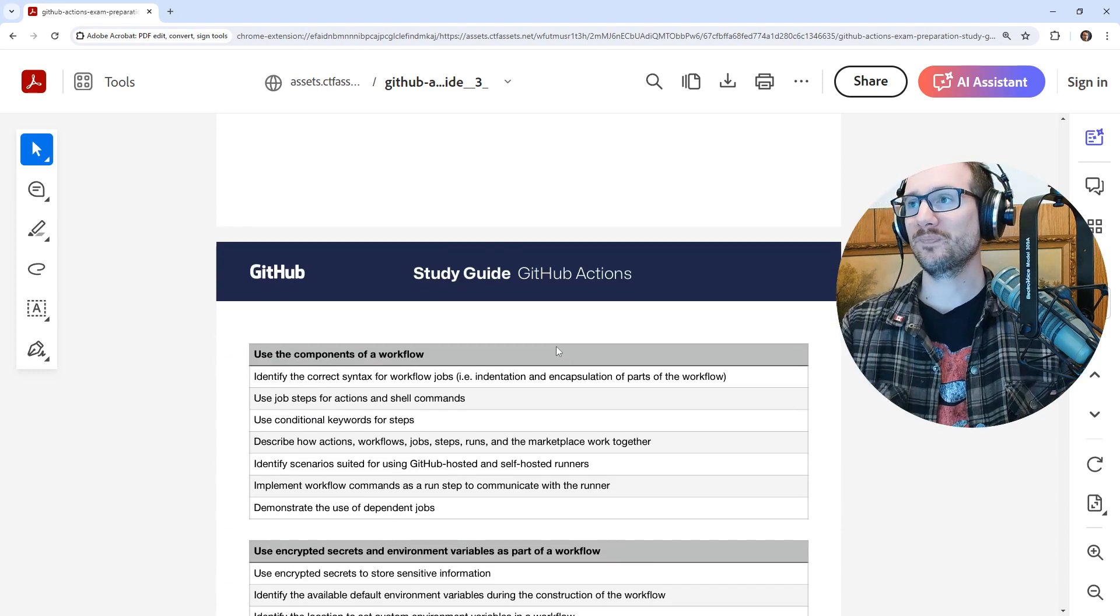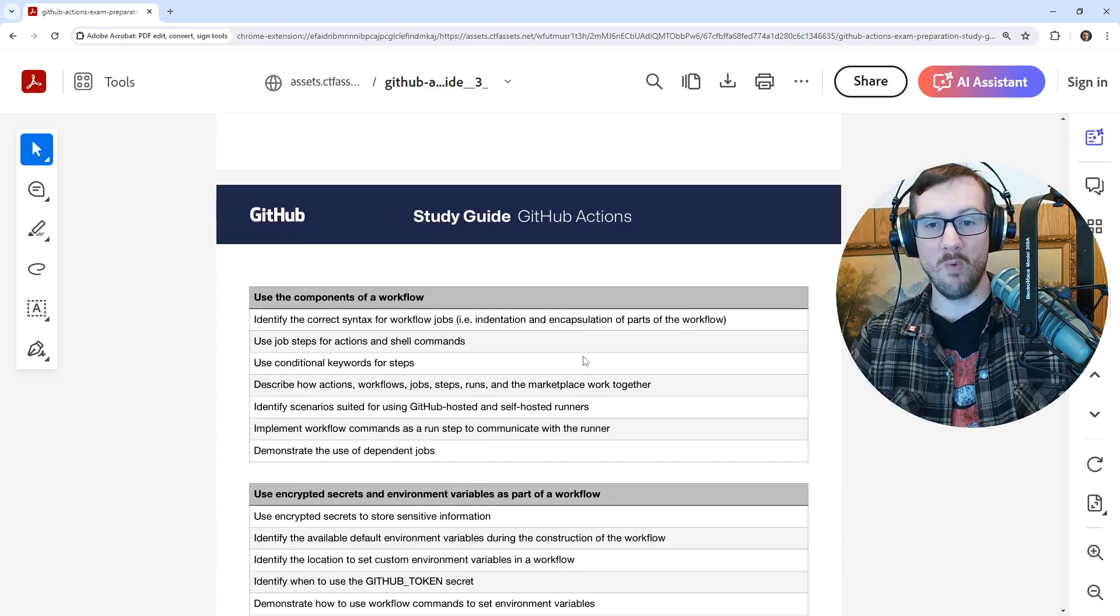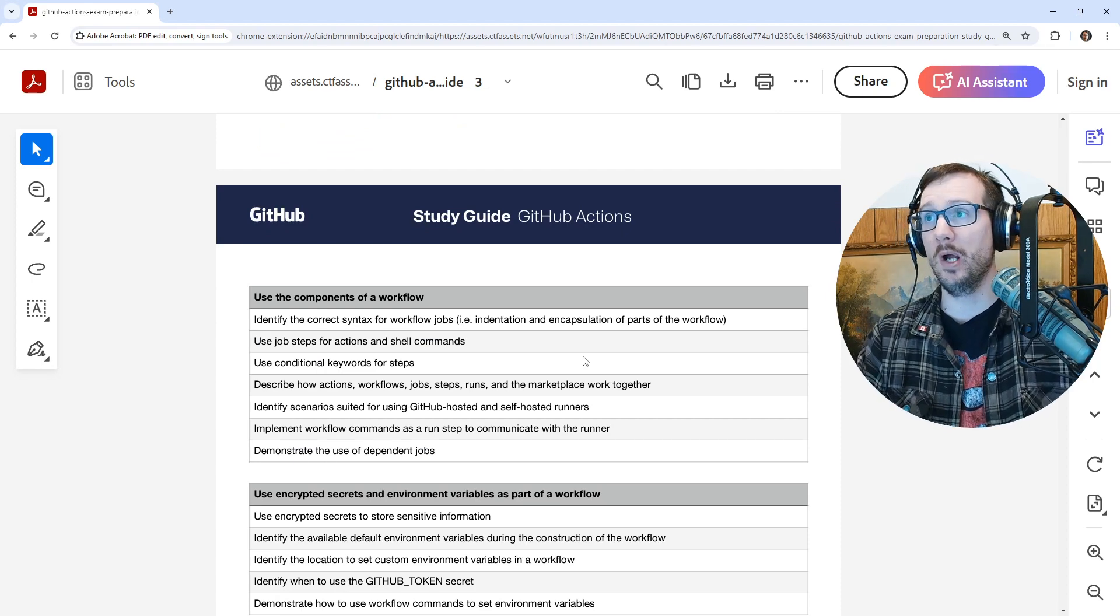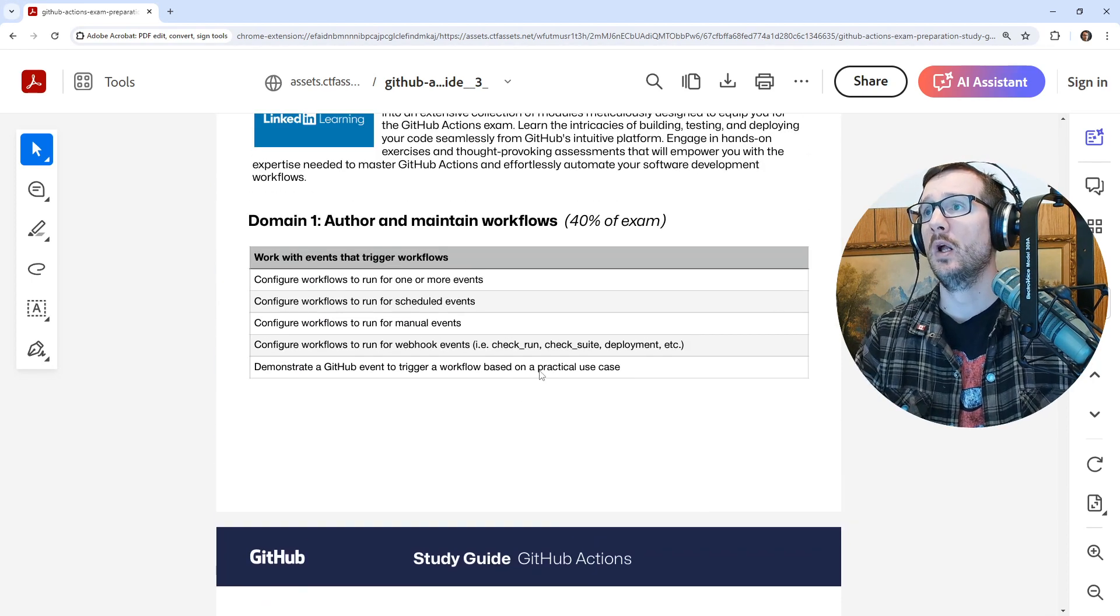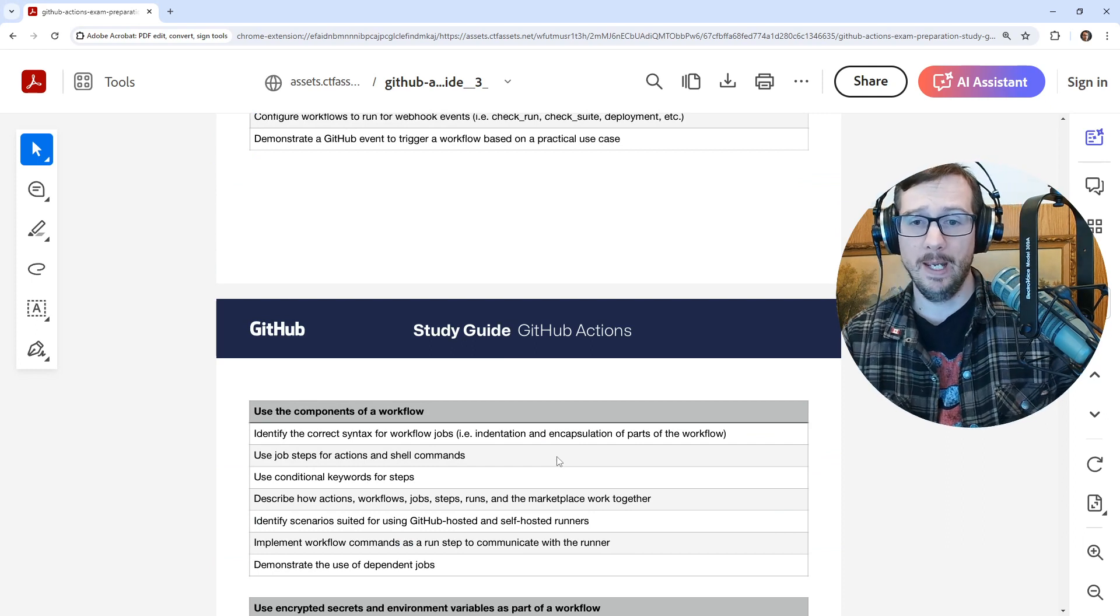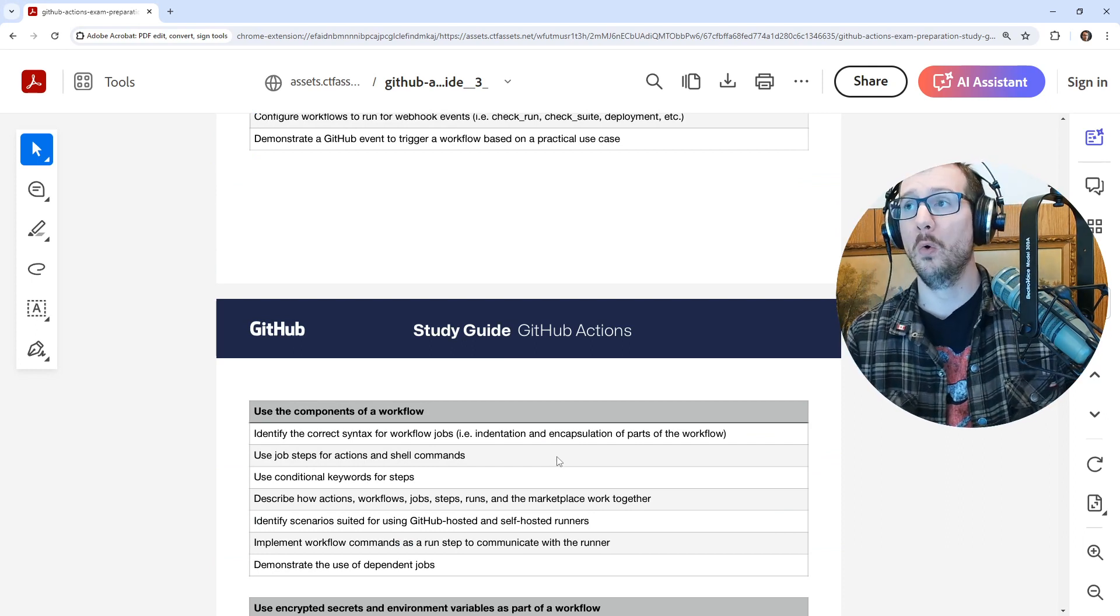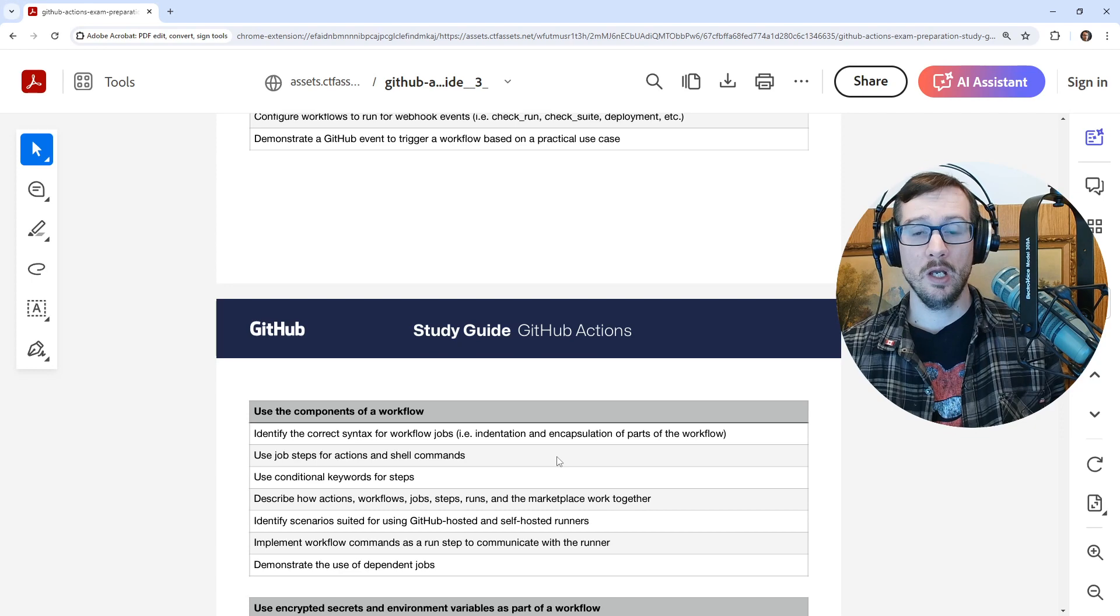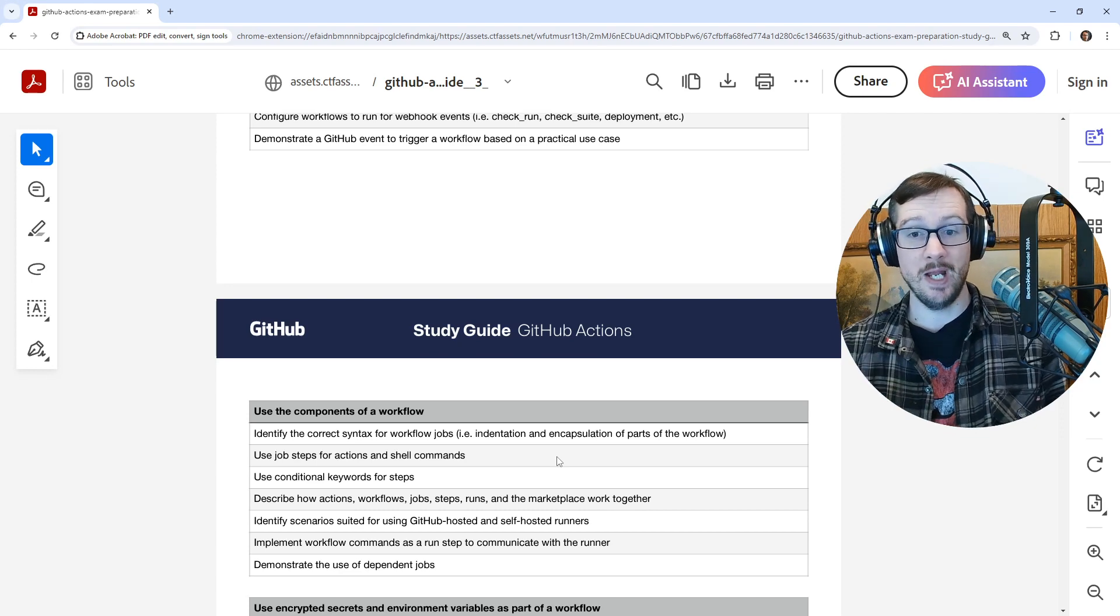Or there was like another one where they wanted you to know an API action. So we learned about, I think it's over here as well, we learned about something called repository dispatch. And they want you to know a specific API to use that. That makes sense.